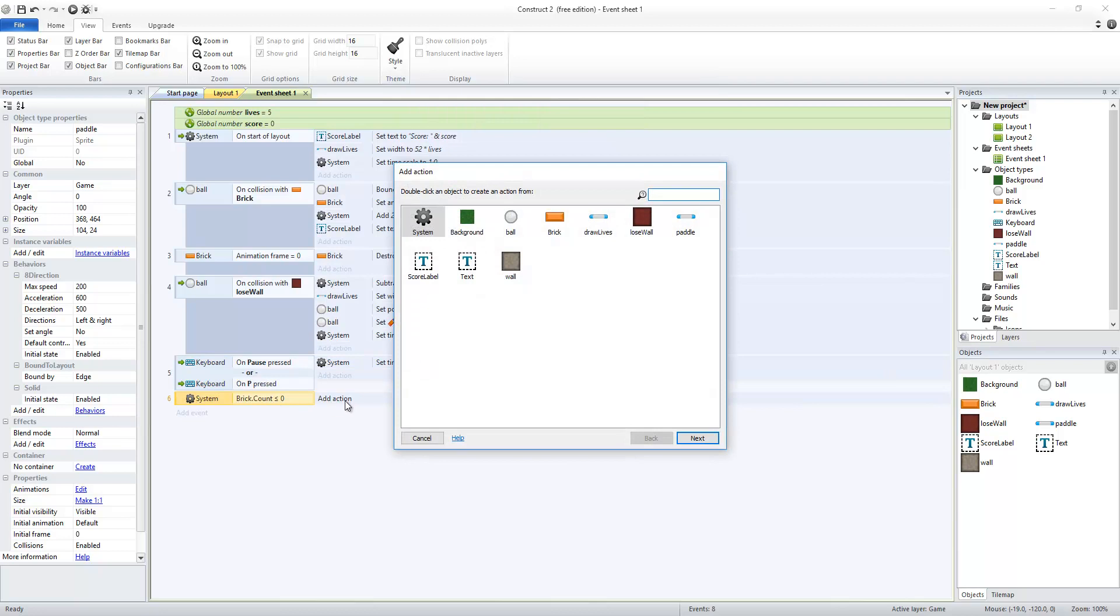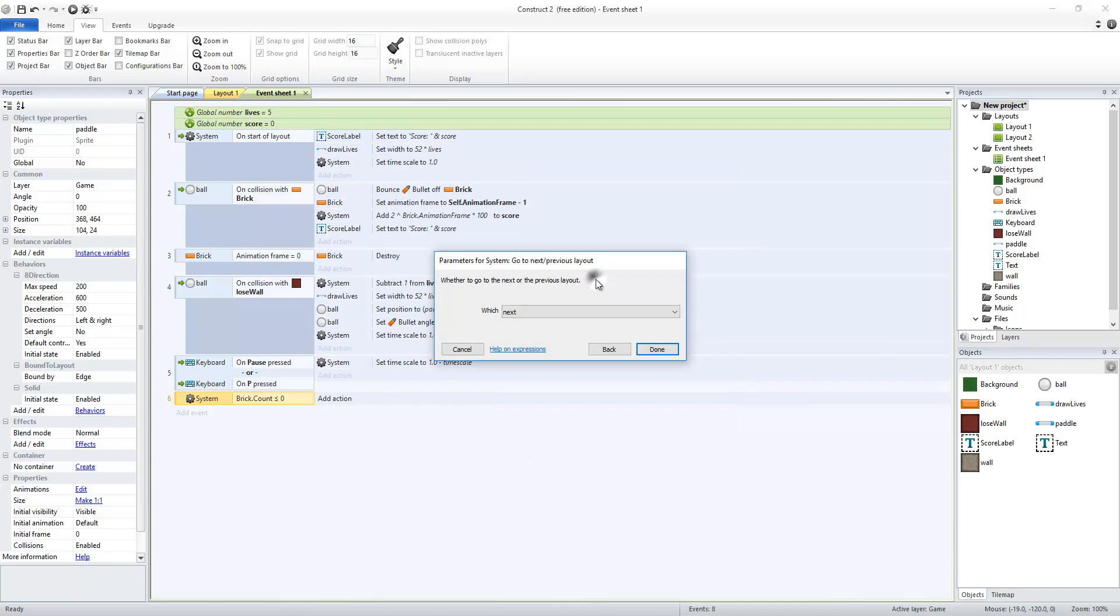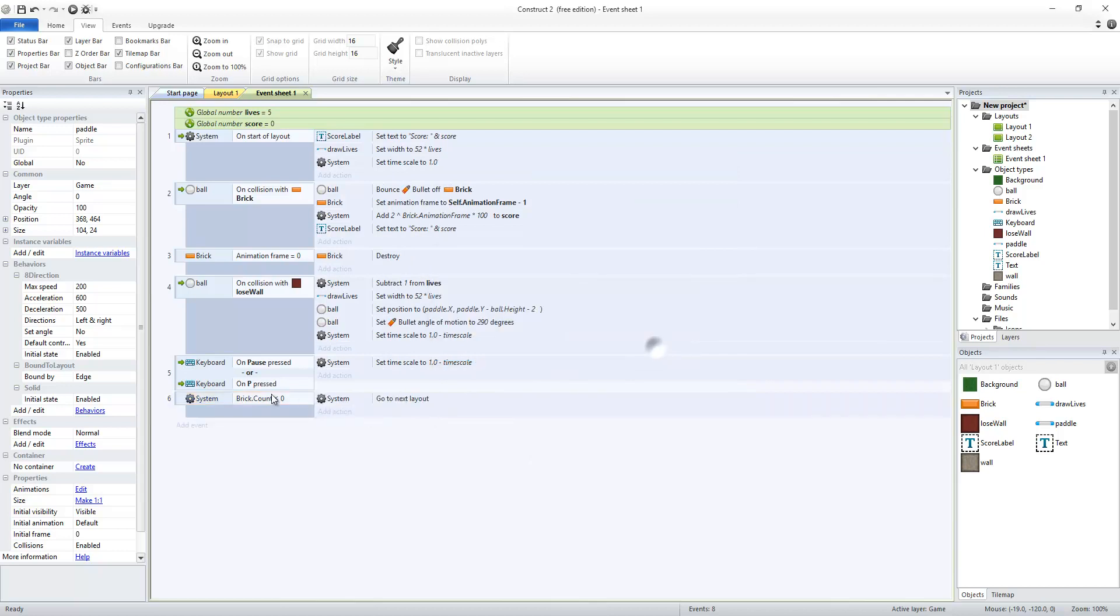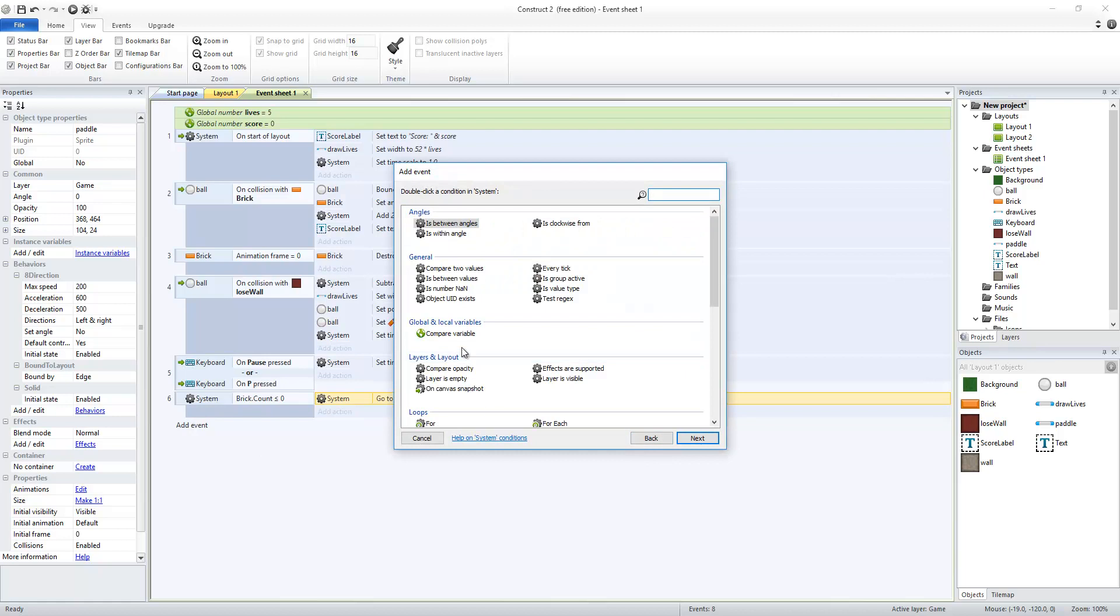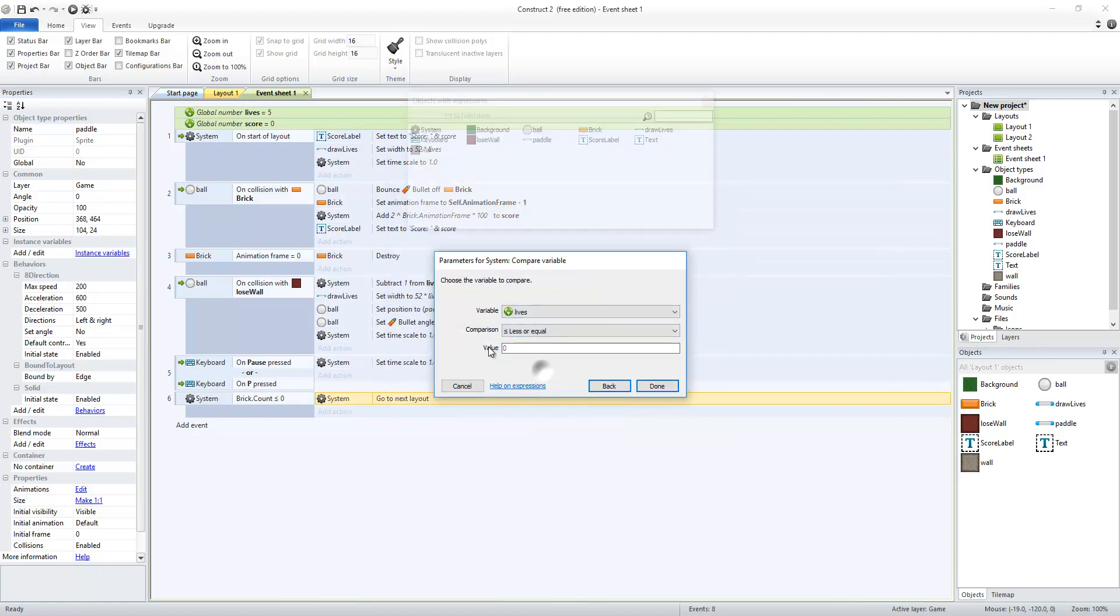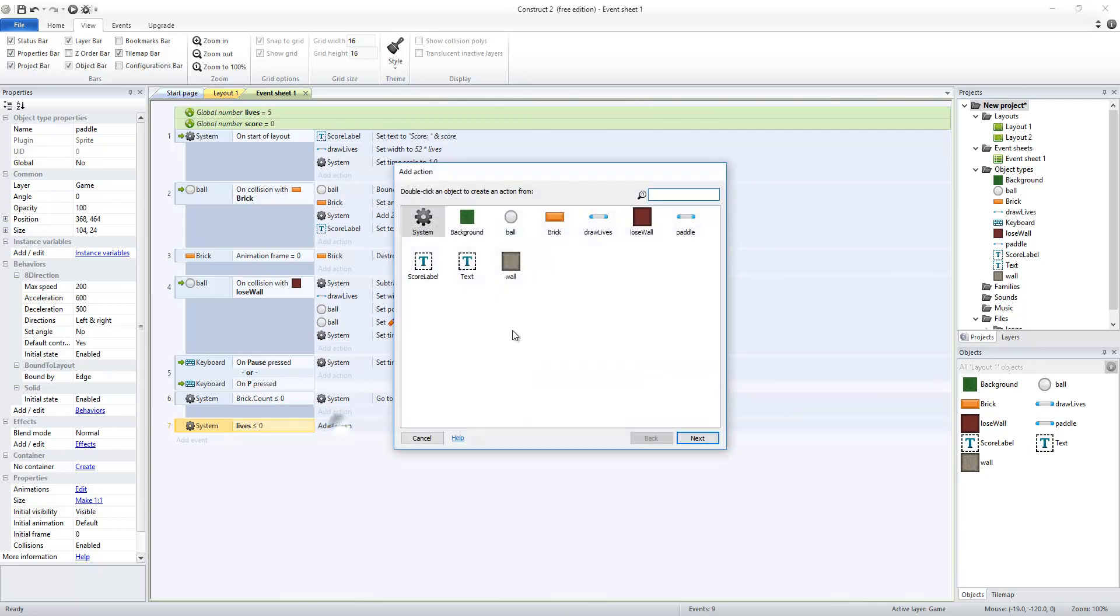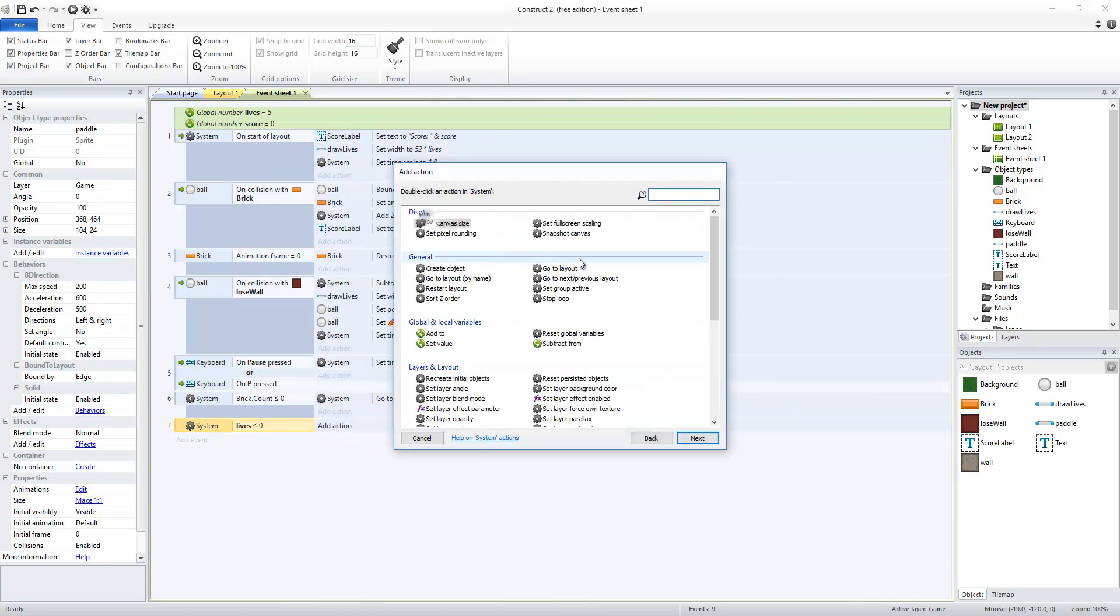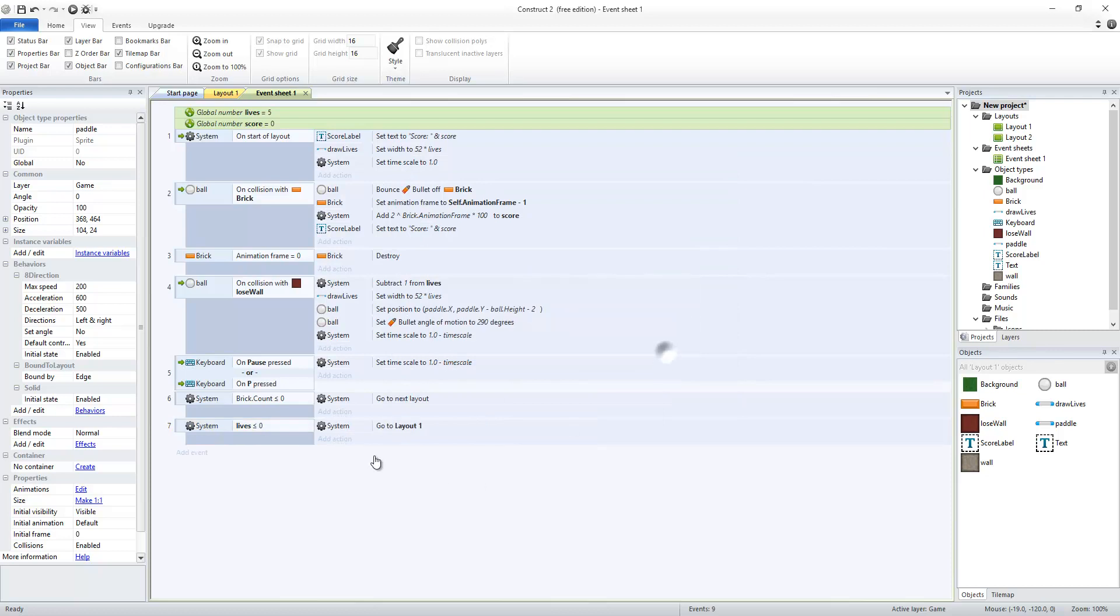To do that I go to action and under system there is go to next/previous layout and I'm going to go to next. So when I run out of bricks I go to the next level which means at some point I need to be able to go back to the first one. That is a system compare variable lives less than or equal to zero and whenever that happens I want to system go to layout layout one.